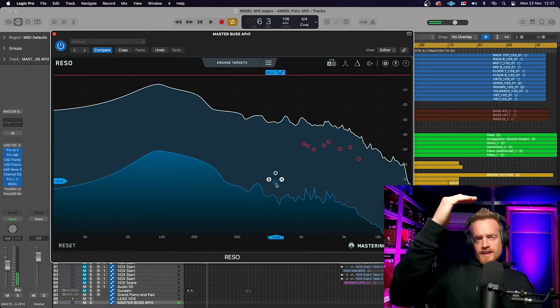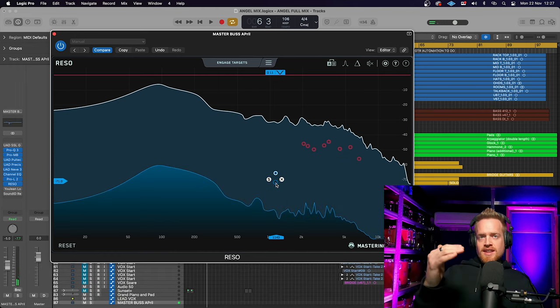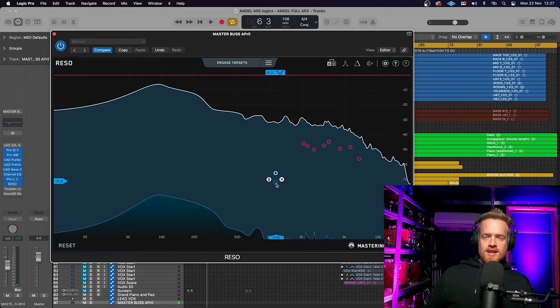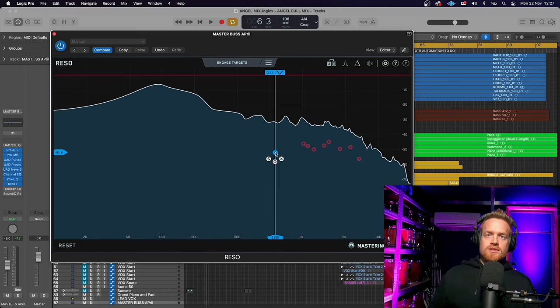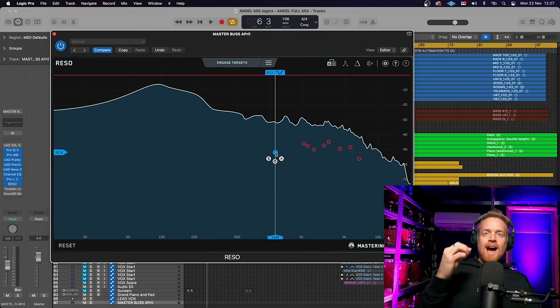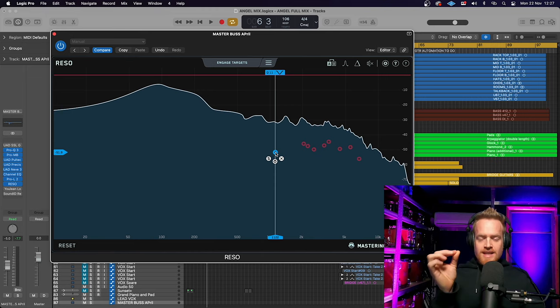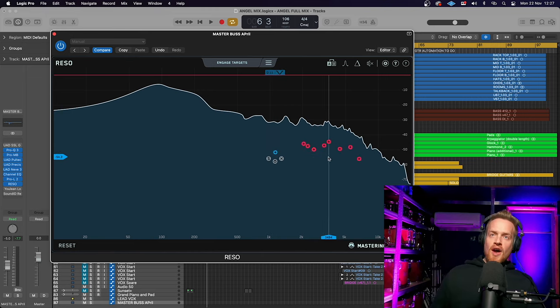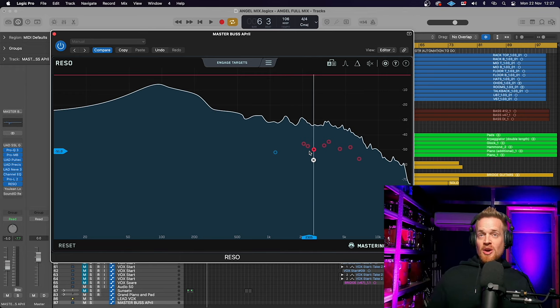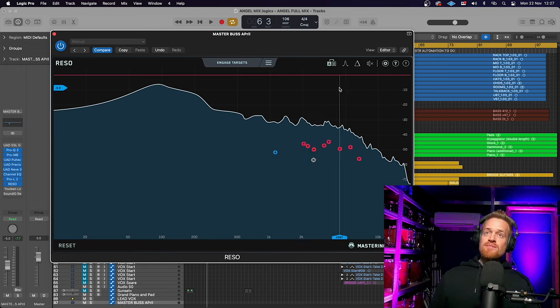Now, I've exaggerated that. So that is exaggerating the cut. So we can take that back just a little bit closer to somewhere where it was before. But now I've heard that resonant frequency, I can't unhear it. And there are eight others that I've got to deal with.